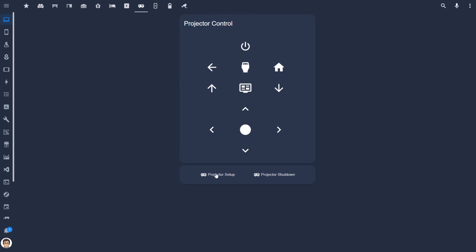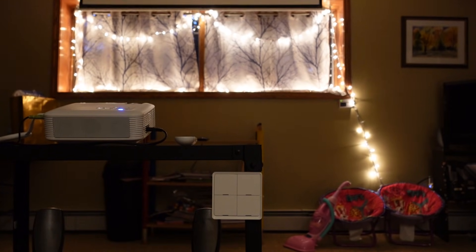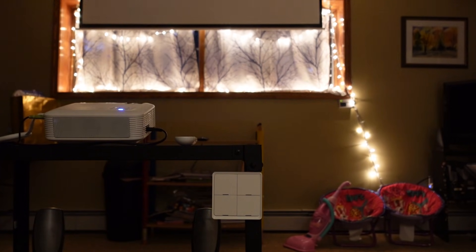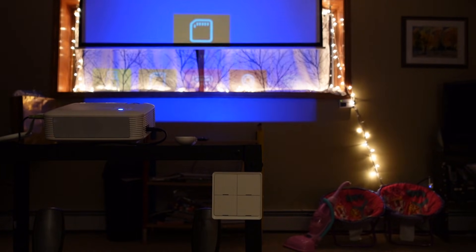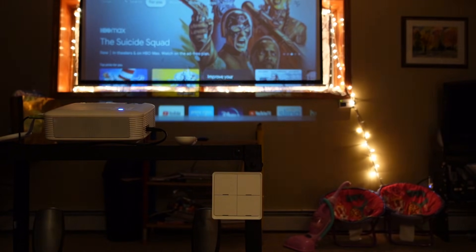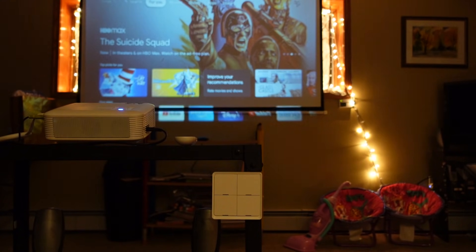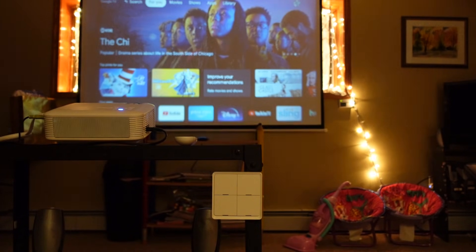An example of a script is my projector setup. I chose to use a script because there are two different ways that I want to trigger my projector setup to run — a dashboard button and a smart button that my kids can press. When you press my smart button, it triggers an automation to call the projector setup script. This script lowers my projector screen, turns on the projector, and selects HDMI as the input.